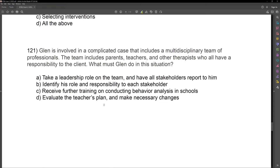And then D: evaluate the teacher's plan and make necessary changes. No — the teacher's going to have their own plan, just like we have our plan. What we can do is offer to take data, but we shouldn't go in and start correcting everybody's plan or treatment based on what we believe. We're there to collaborate. They really stress collaboration on the fifth edition task list and on the new ethical code. So for question 121, what must Glenn do? B — identify his role and responsibility to each stakeholder.